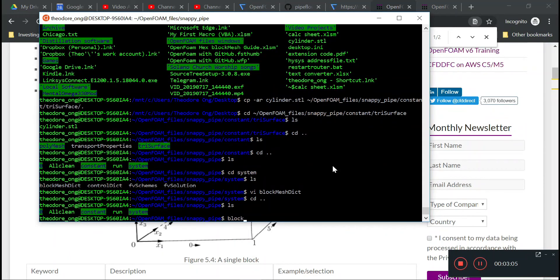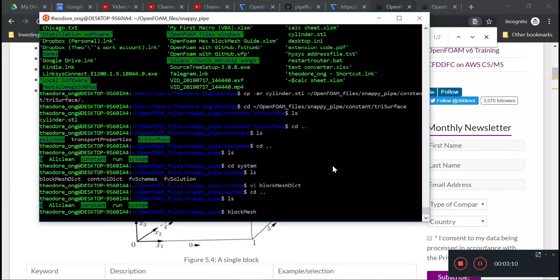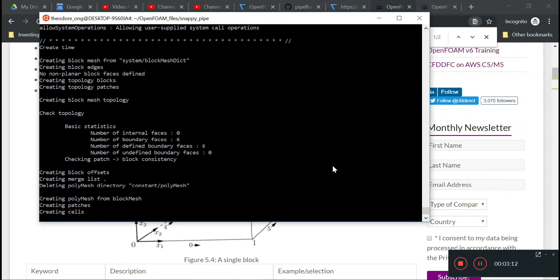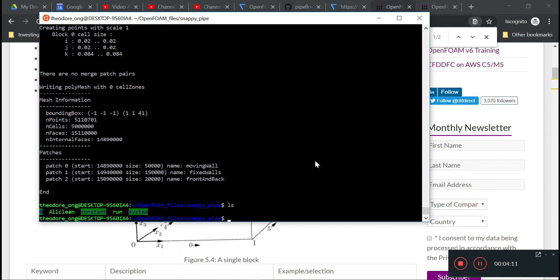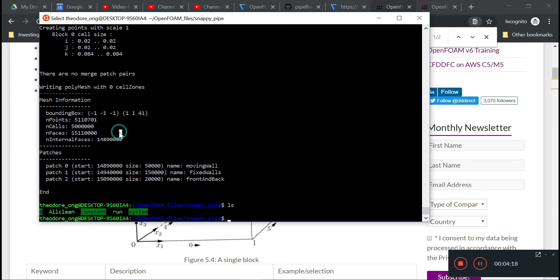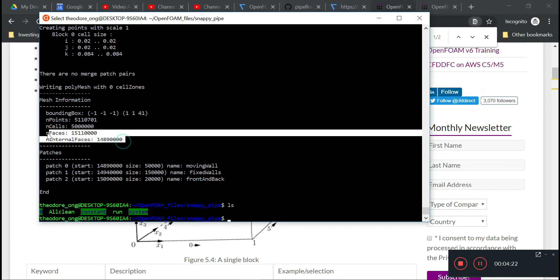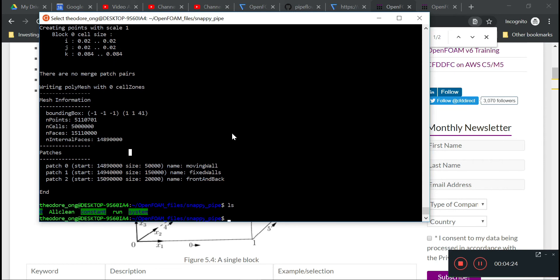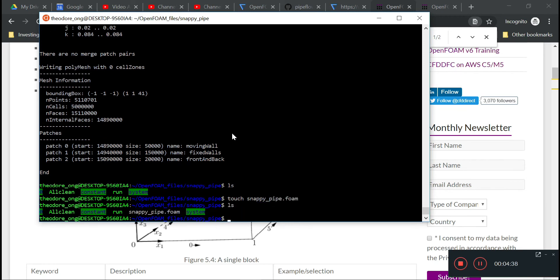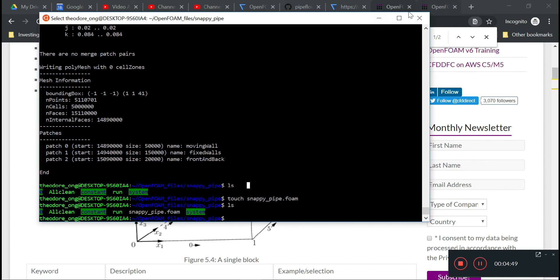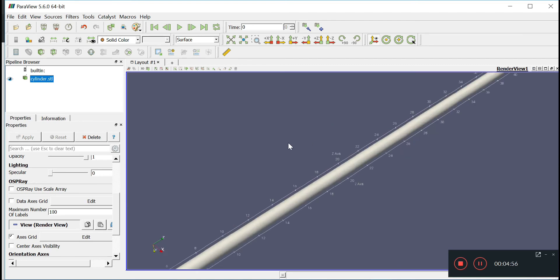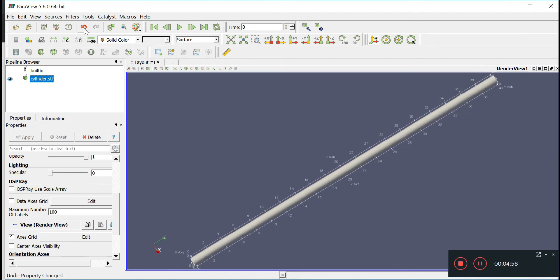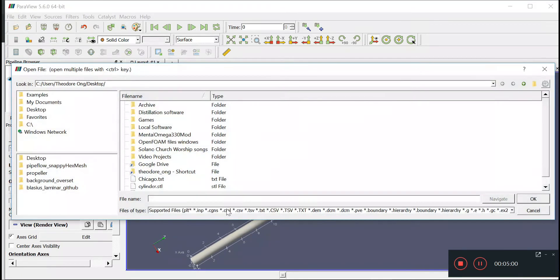I'm going to run block mesh. Okay, looks like we are done. Let's look at how many cells there are. See, the bounding box is here. This is the min X, Y, Z. This is the max X, Y, Z. We have lots of points there. It took a very long time because we were making a very fine block. So we want to touch snappypipe.foam, then we can see the end result of what this block is like and whether it encases our cylinder.